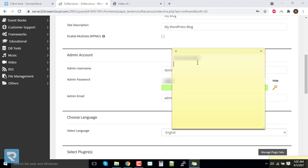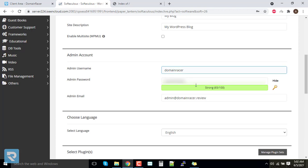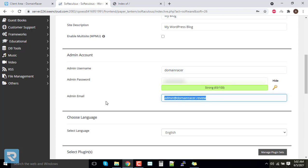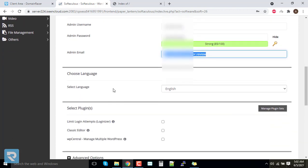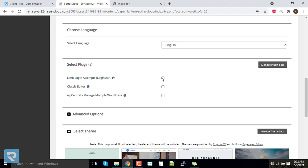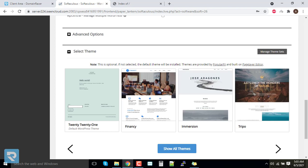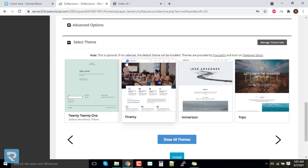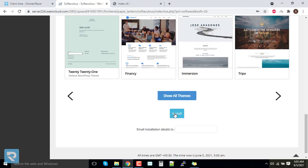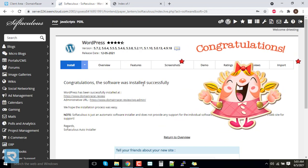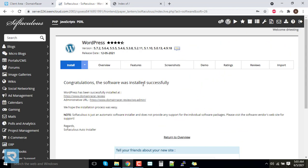Generate a password and make a note of it. Enter your email ID, scroll down, and choose the option to secure your WordPress installation. Scroll down further and choose your theme. Now just click on 'Install'. Congratulations — the installation of WordPress has been completed.